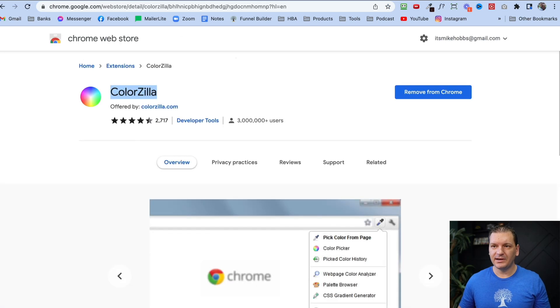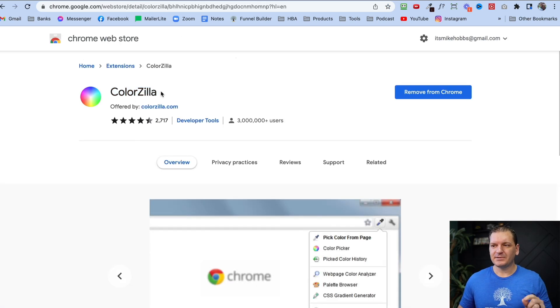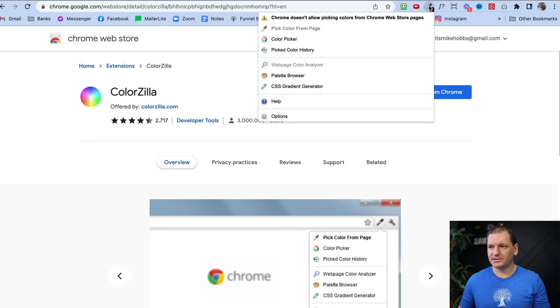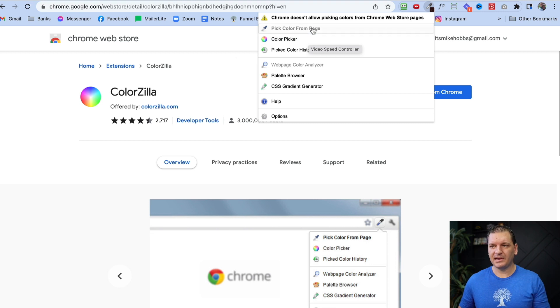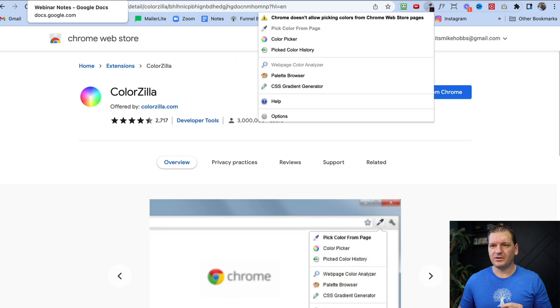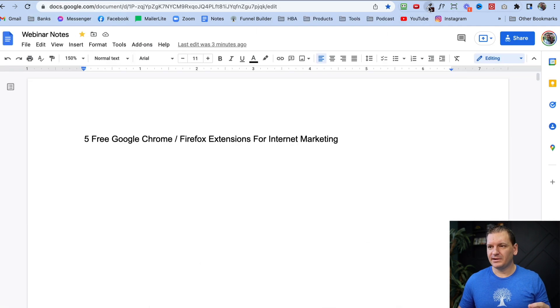The first one is Colorzilla. This is a pretty cool plugin or extension. You just click on this little color picker thing and you can actually pick a color from any page that you're on. So if I go to this page here, I click on this,